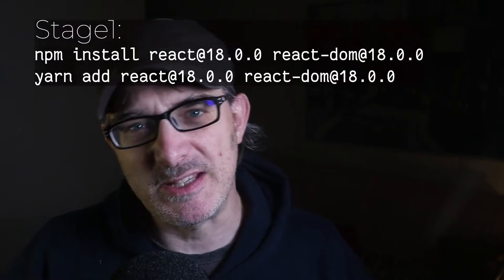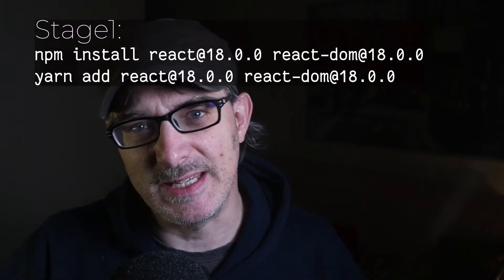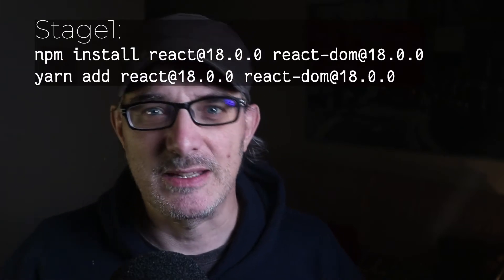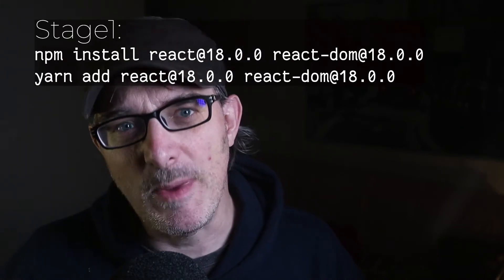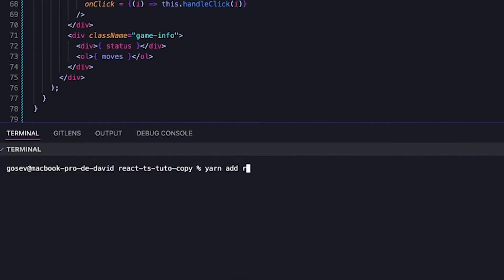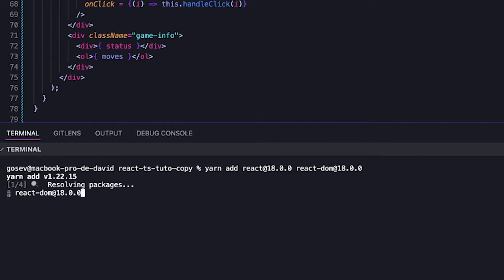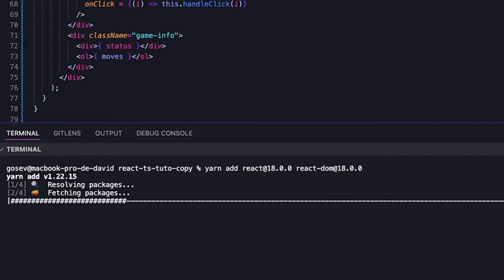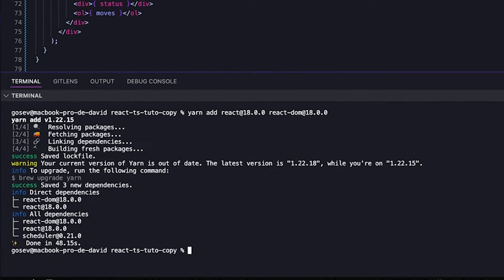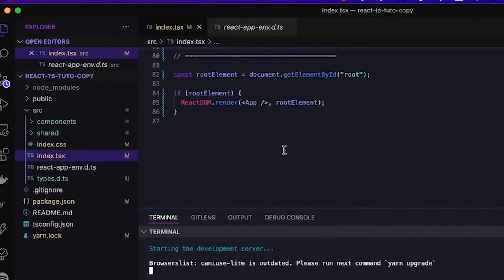To start out, if we're under NPM, we'll run `npm install react@18.0.0` and `react-dom@18.0.0`. And if we're using Yarn, we'll run `yarn add react@18.0.0` and `react-dom@18.0.0`. The update goes smoothly, and when I launch the project using `yarn start`, everything seems to be working just fine.